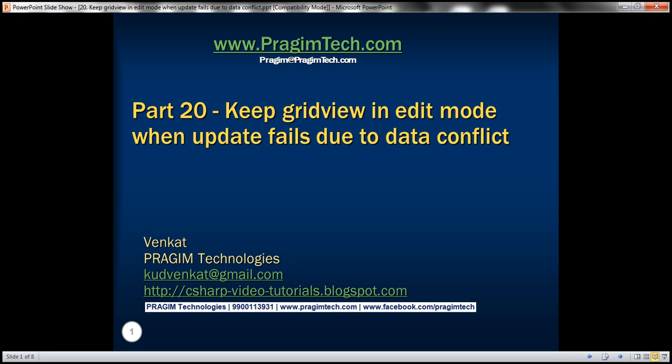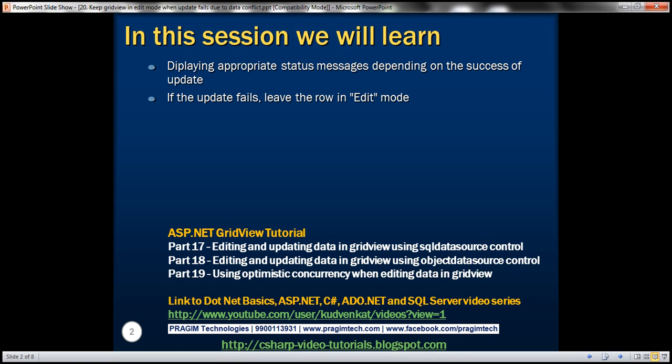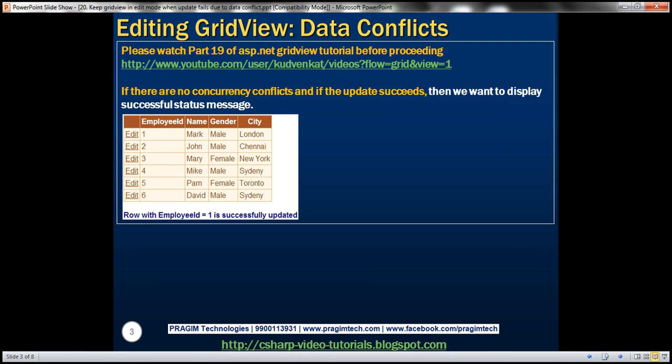Hello, welcome to Prezim Technologies. I am Fanket. This is part 20 of the ASP.NET GridView tutorial. Please watch part 19 of the ASP.NET GridView tutorial before proceeding with this video, because this video is a continuation to part 19.